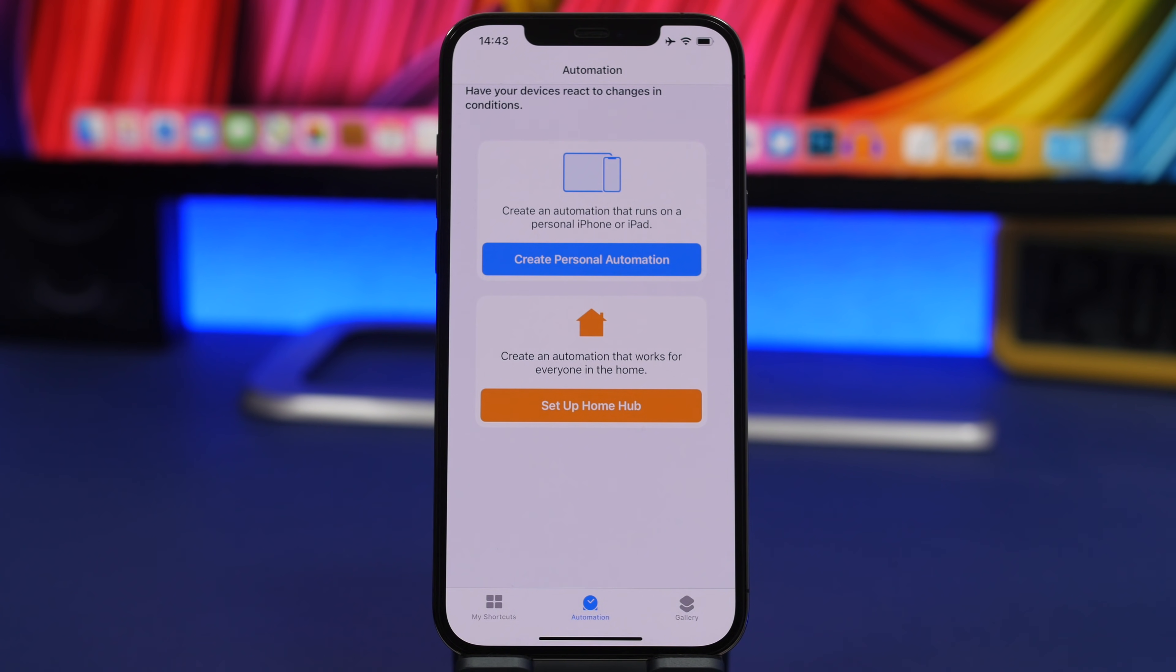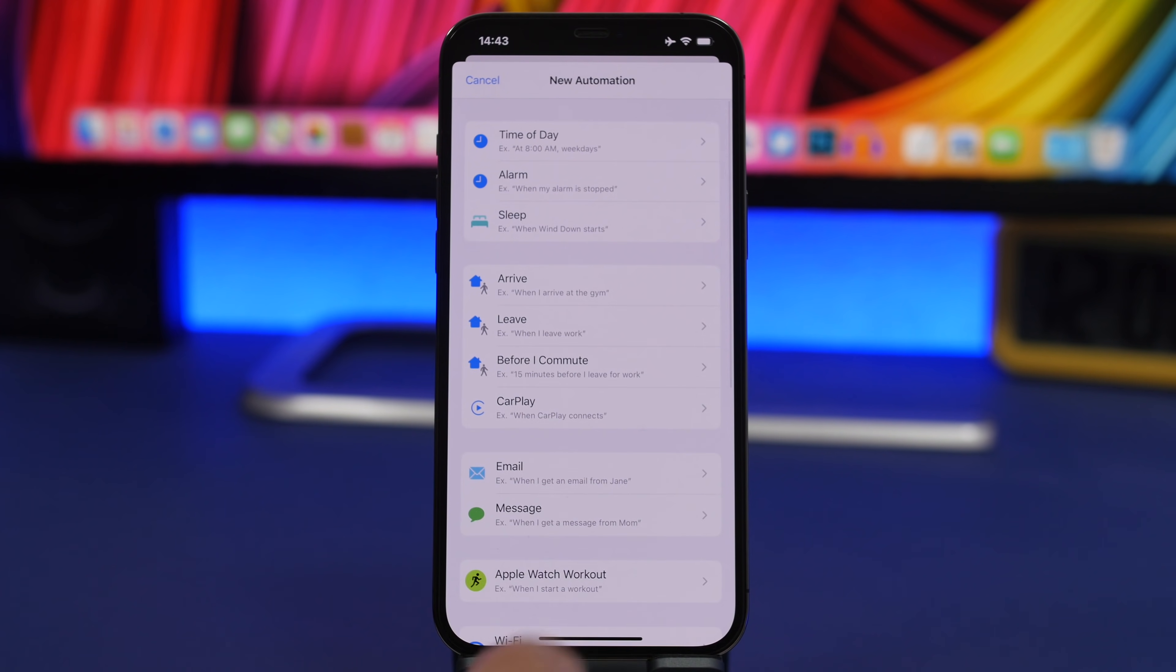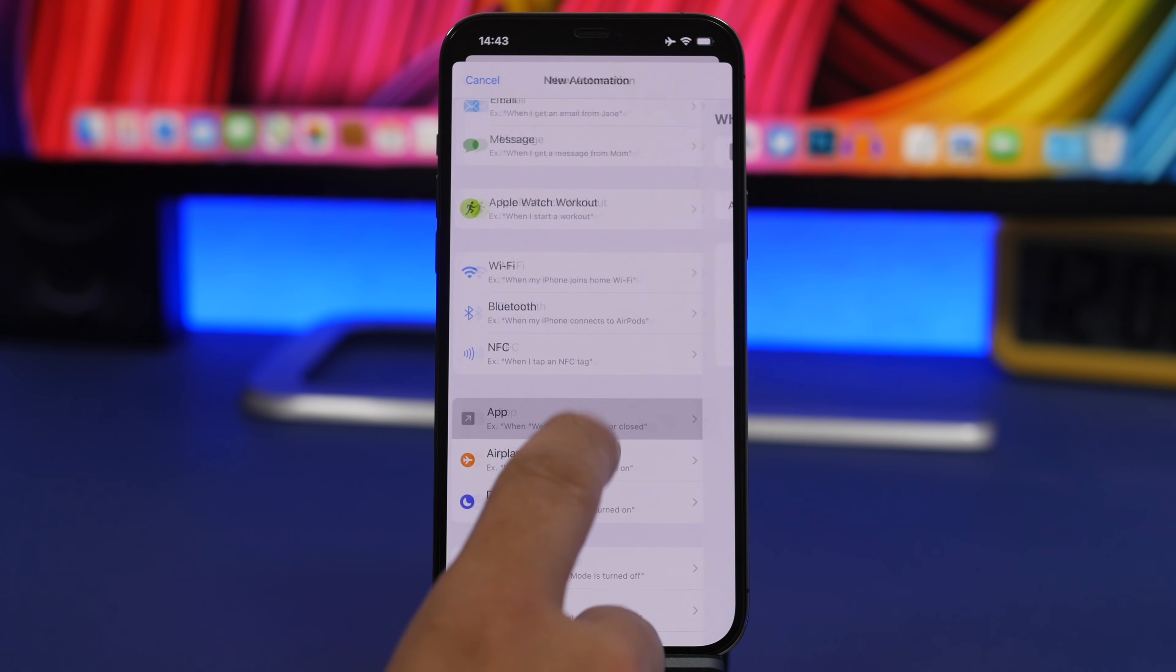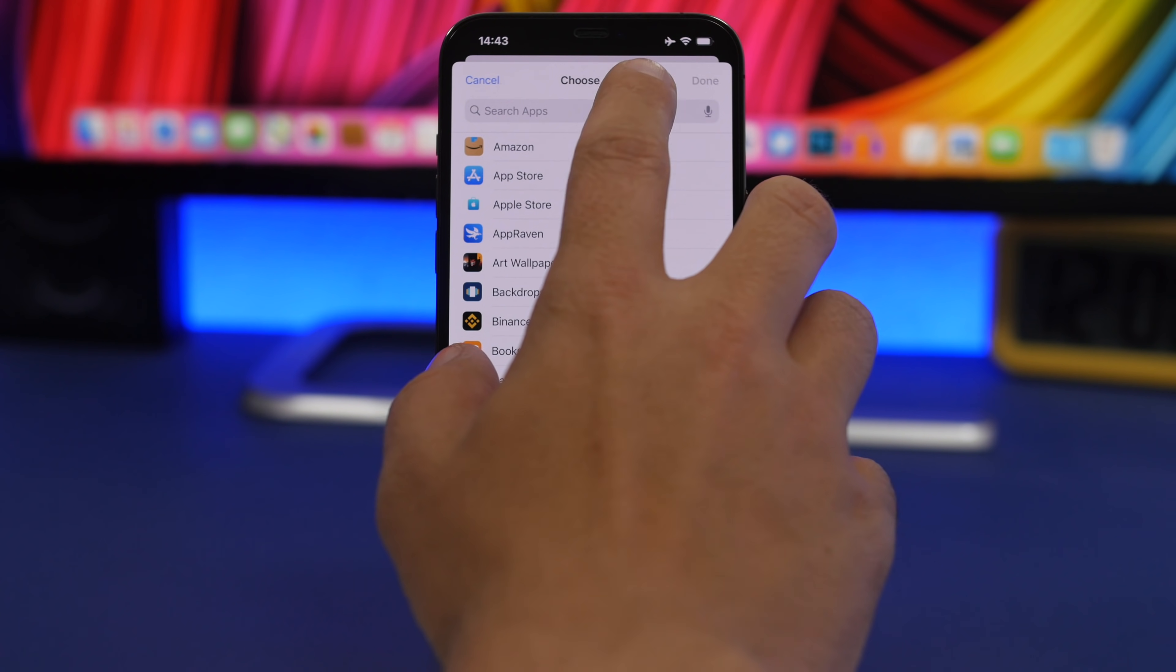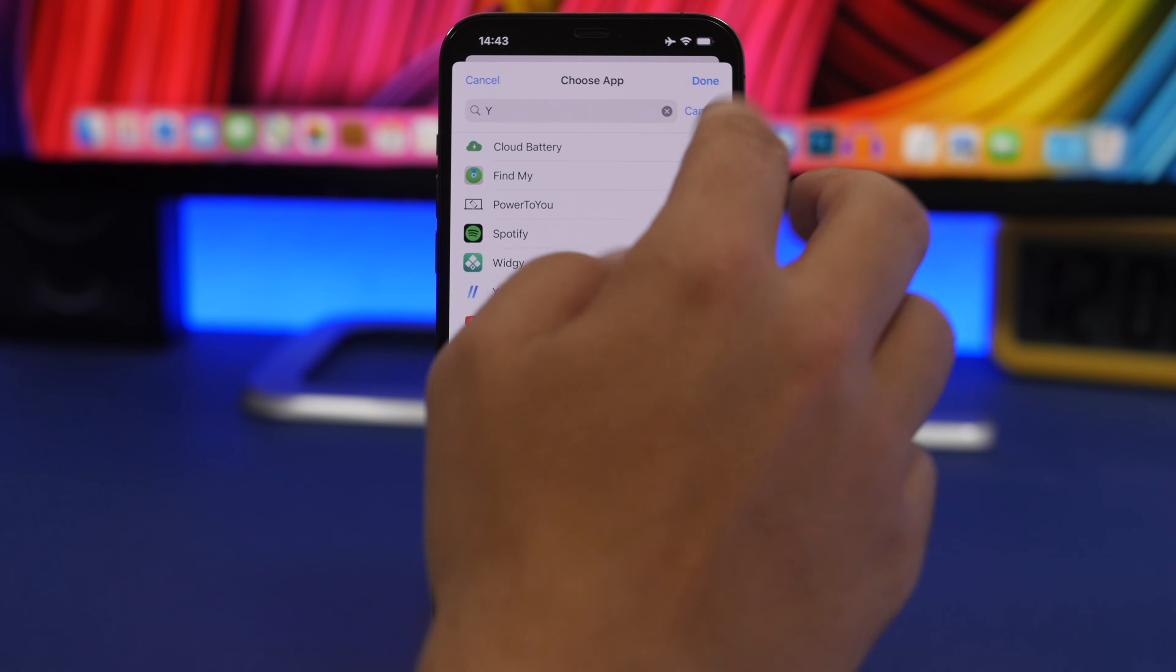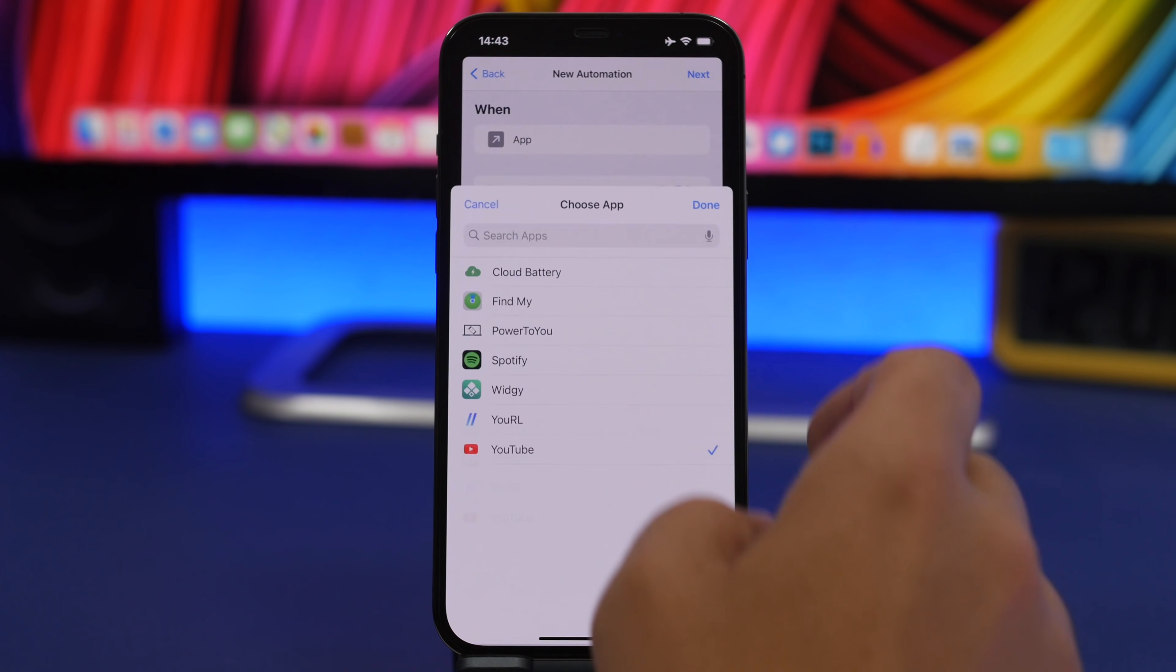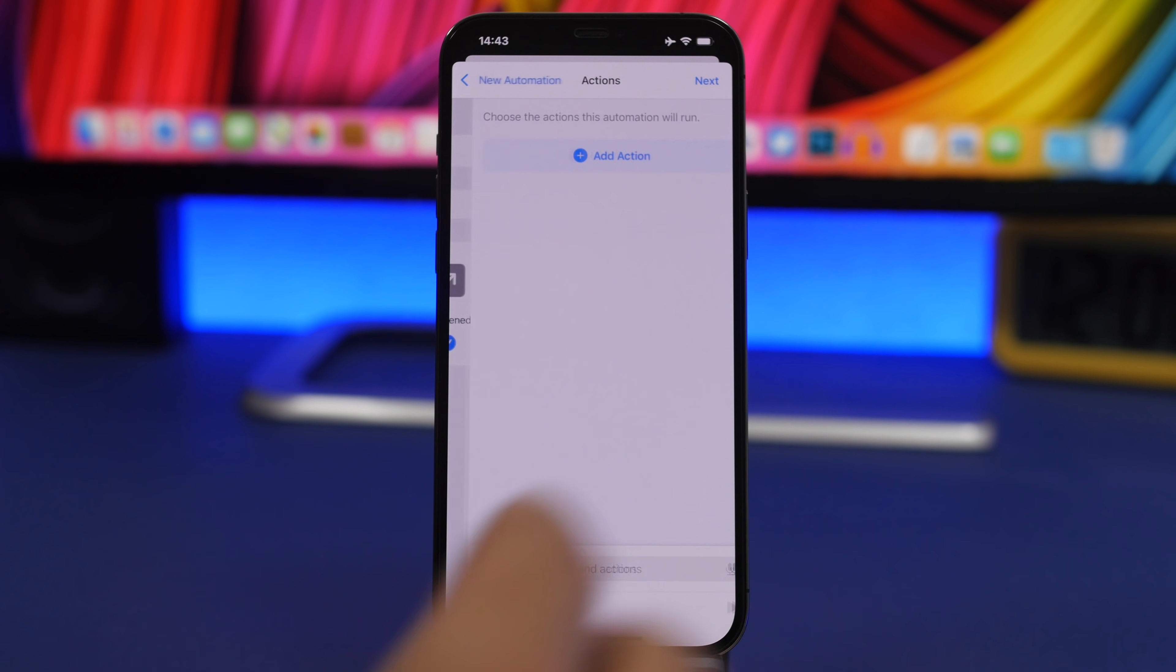Here's what I want to do - create a personal automation for when I open YouTube. Tap on app here, choose and search for YouTube. Here we have YouTube. You can also select multiple apps if you want to and tap next.